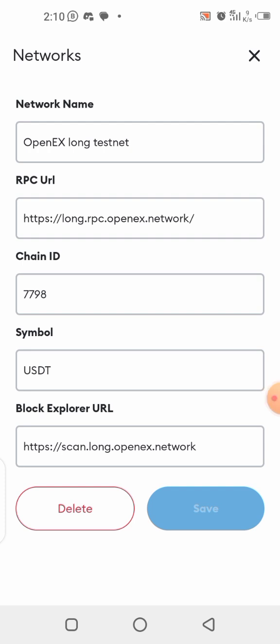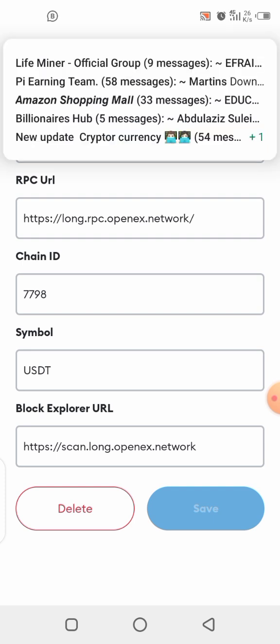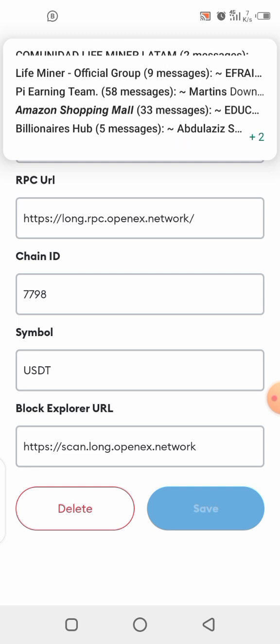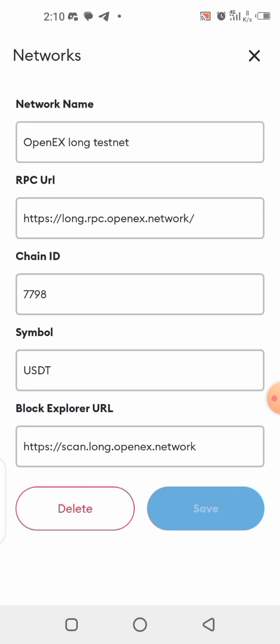Once you're on the custom network screen, you can put in all the details shown here. Pause the video and make sure you copy every single detail carefully — pay attention to the full stops and the slashes. Copy exactly the same thing, then click the Save button.